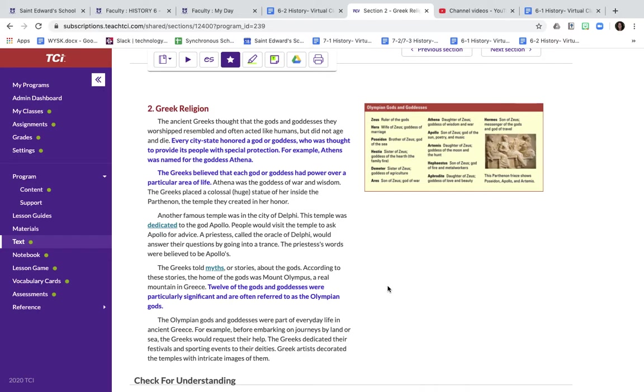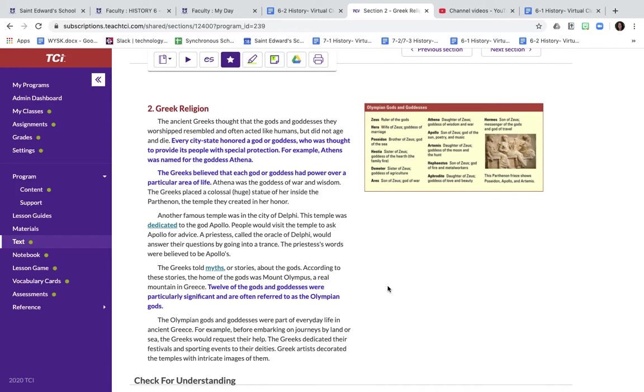They believed that the gods had power over a certain part of life. Athena is the goddess of war and wisdom. There is a very large statue of her that was placed inside the Parthenon. And if you remember from last week, the Parthenon is that big temple that they created specifically just for Athena.